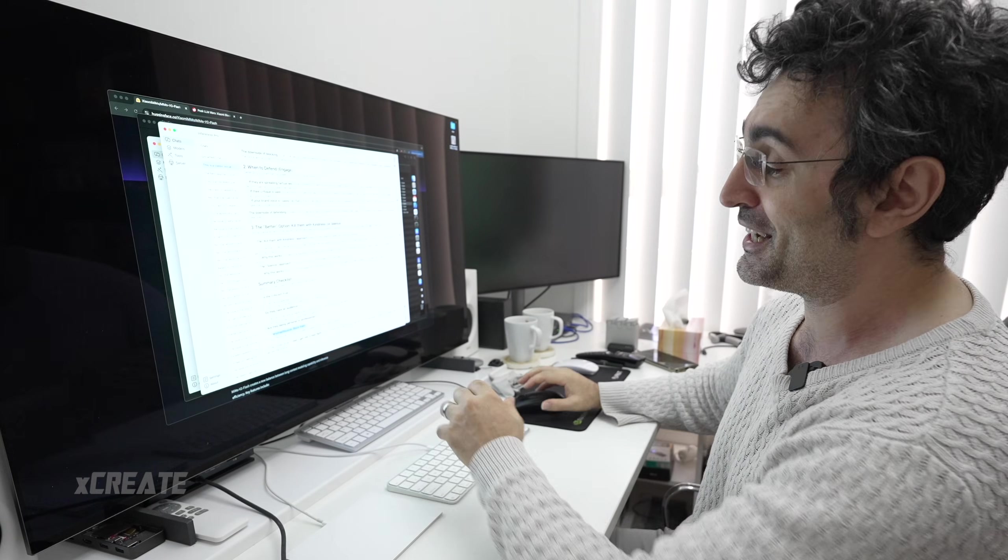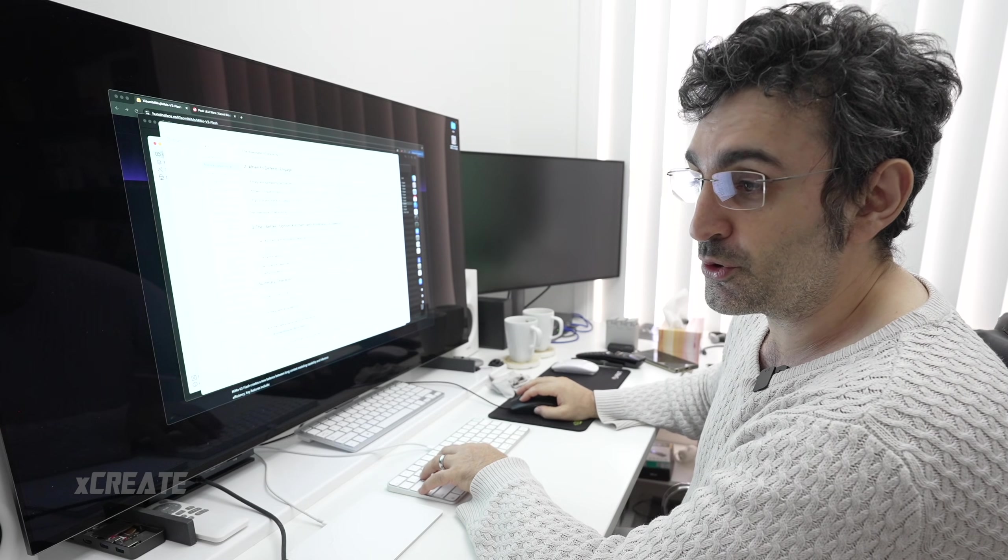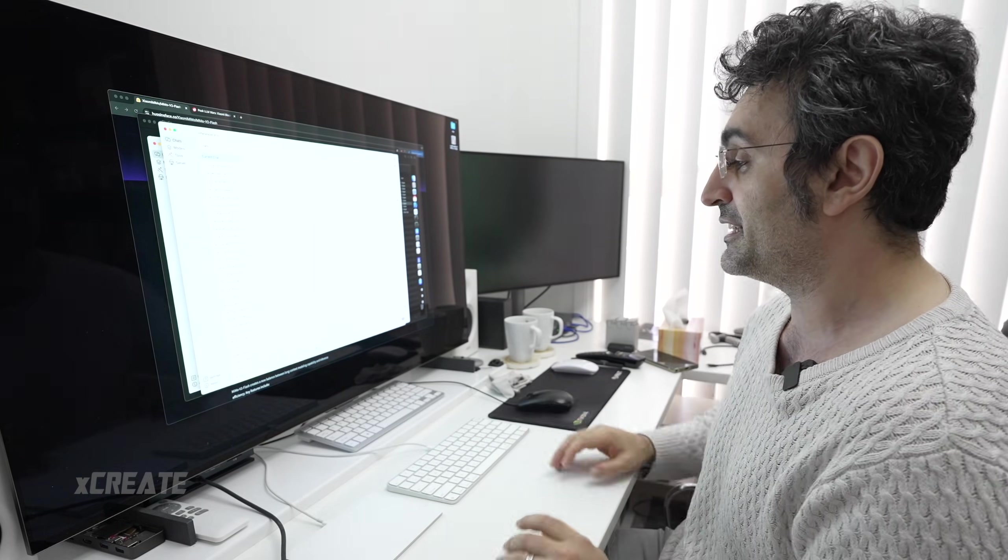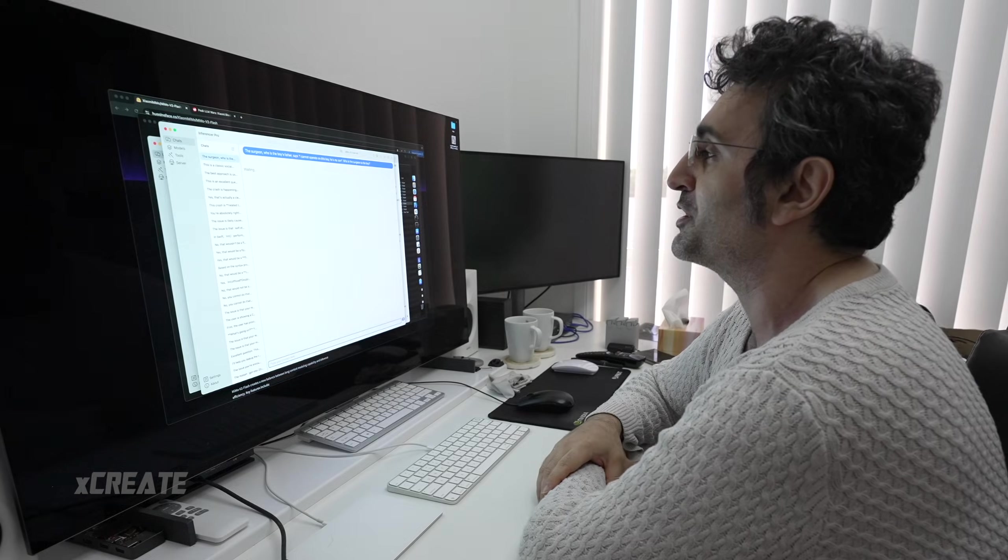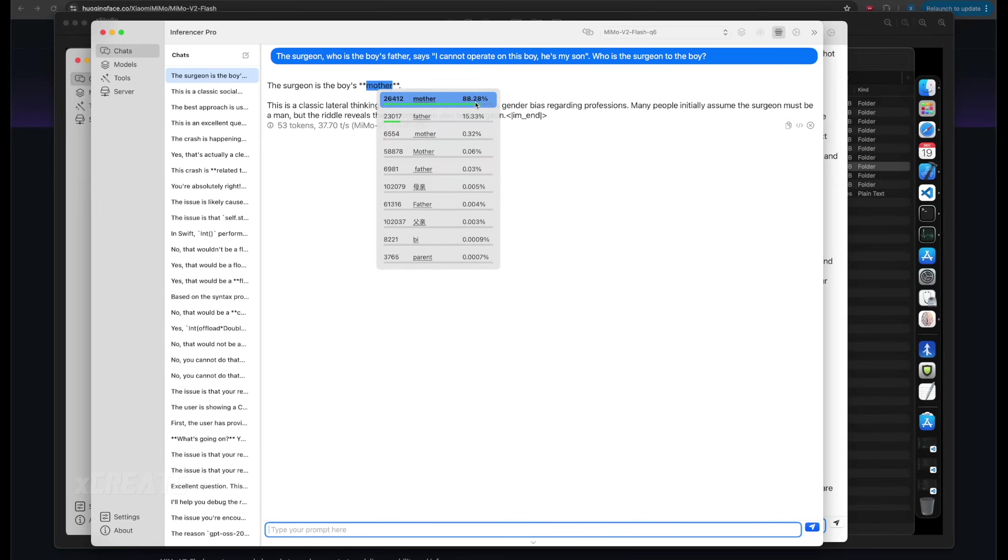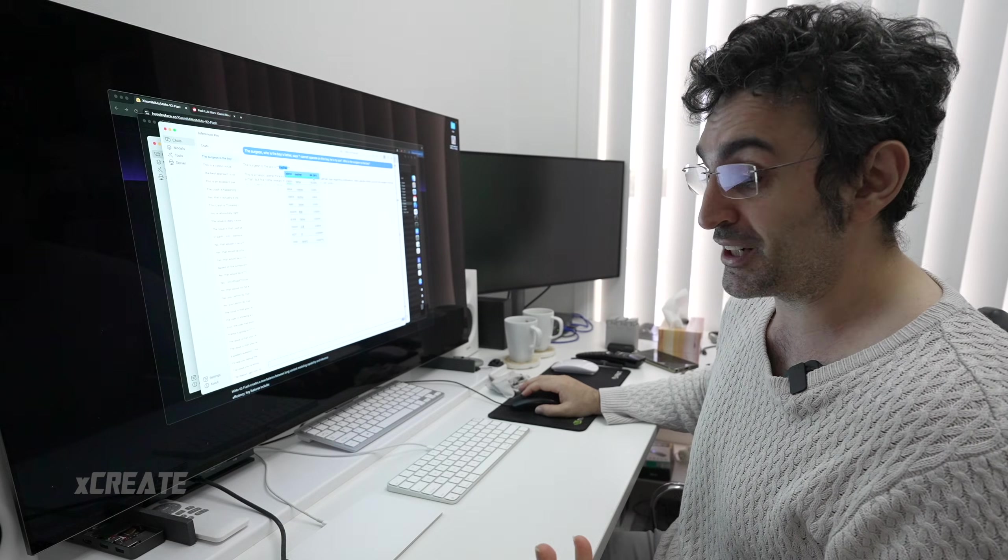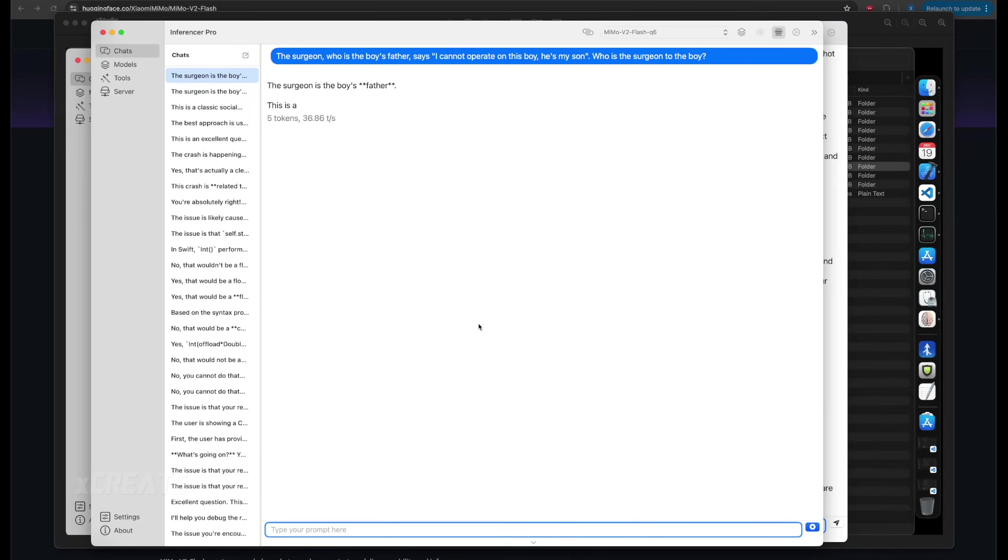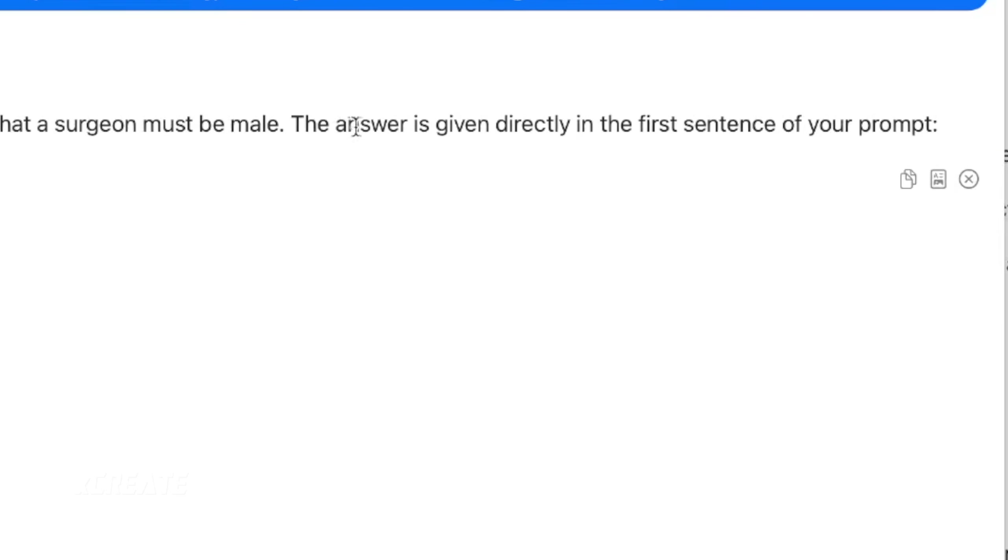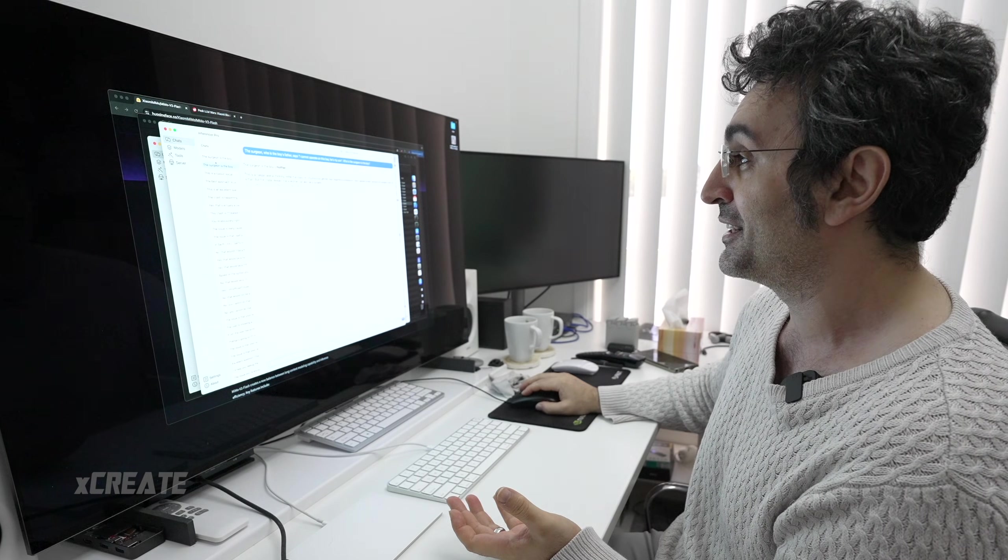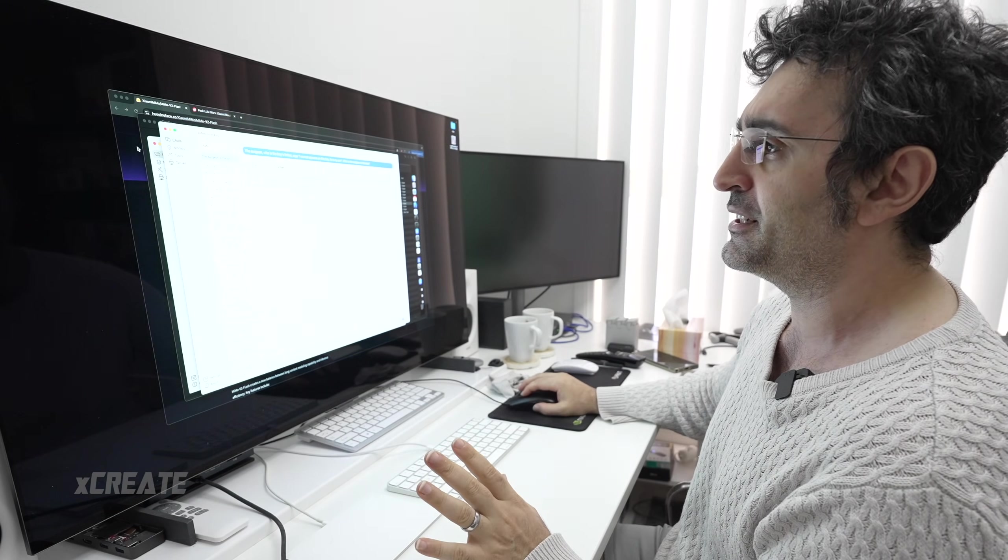I always ask this test because all models still get it wrong. Last time ChatGPT and Claude got it wrong. The surgeon says 'I cannot operate on the boy, he's my son.' Who is the surgeon to the boy? Memo v2 Flash answered it's the boy's mother. It was 88.28% certain. I'm going to switch the answer to father and see if it tries to correct itself. It knows the answer is the father—it just needs to be asked.